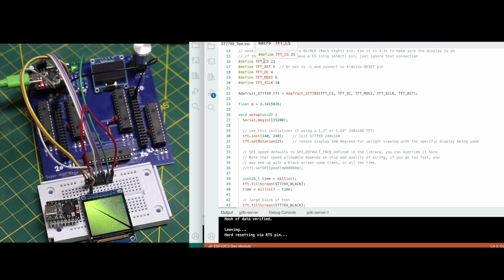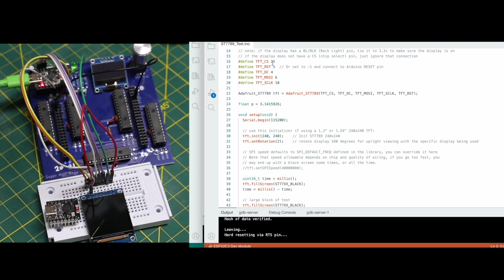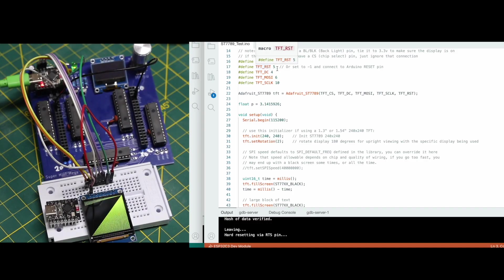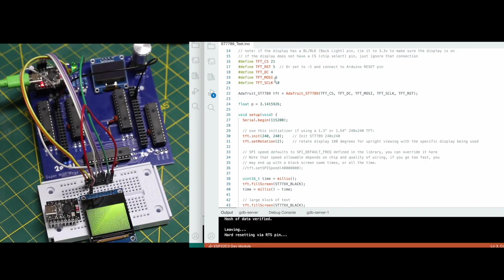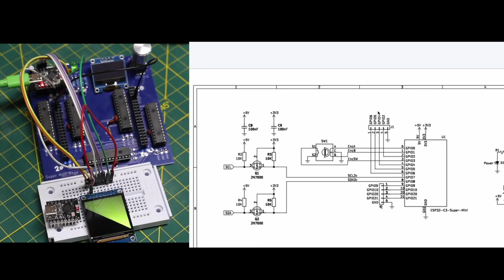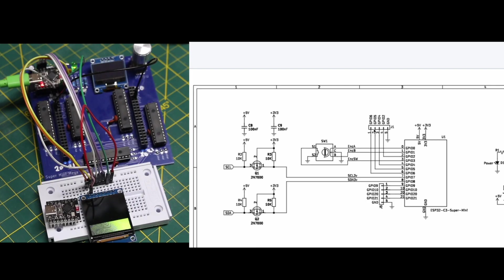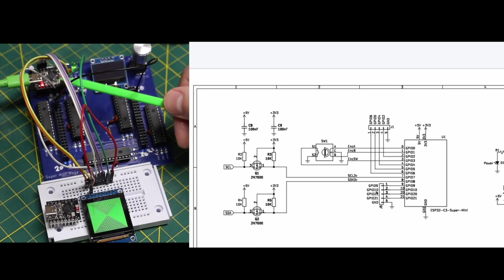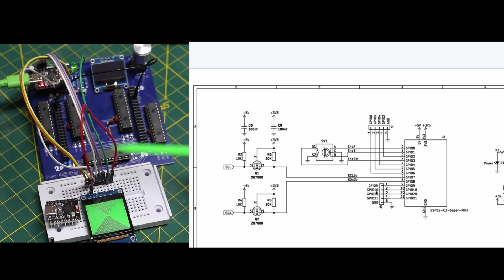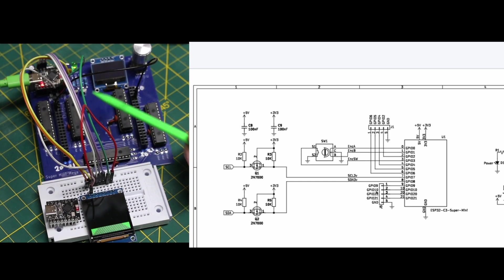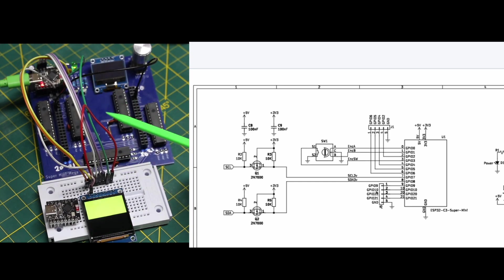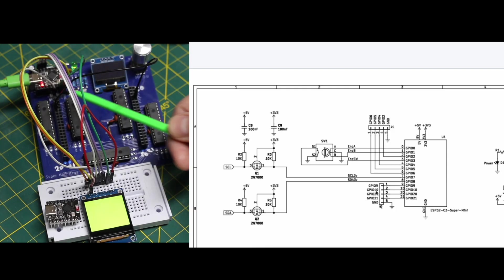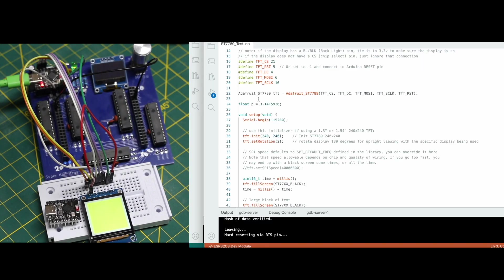So the CS pin on the display I'm putting on GPIO 21, the reset is pin 5, DC is 4, and then the other two SPI pins are 6 and 10. So that would be the pins here on the header. So 6 is right there, 10 is right there, and so on. So those are coming over to the display along with where I tapped in for 3.3 volts and I used one of the ground pins.